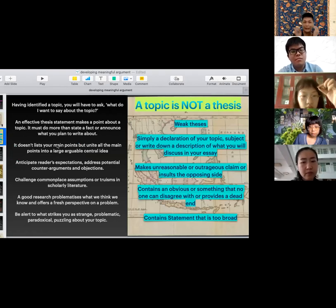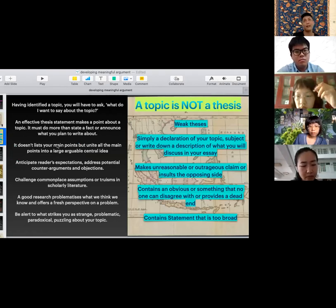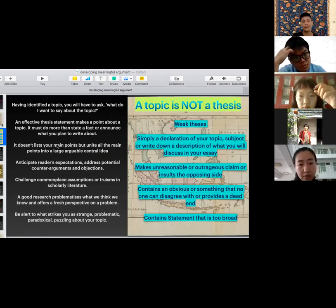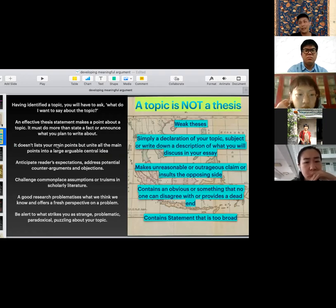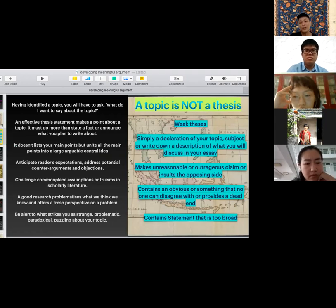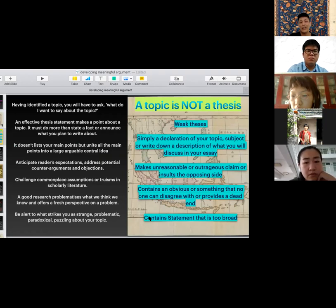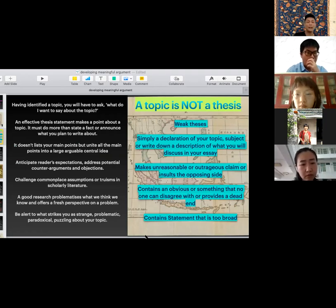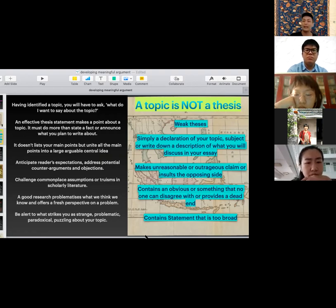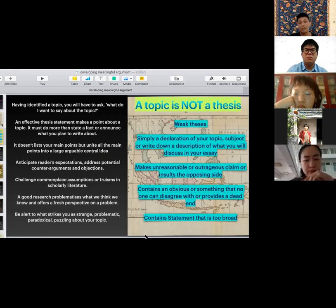It's important to remember that you probably have a thesis topic in mind. A lot of students come into the proposal with a topic, but during a proposal presentation what we really want to get a sense of is not your topic, but actually what your thesis is. A topic itself is not really a thesis — it's not just an issue or a subject you want to talk about, or a mere description of what you will discuss. That's simply declaring what your topic is.